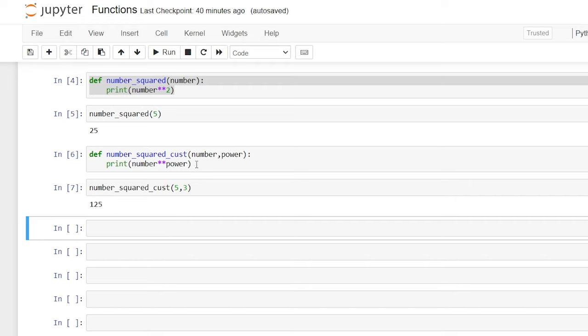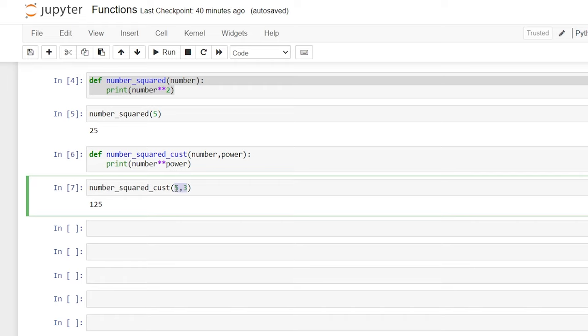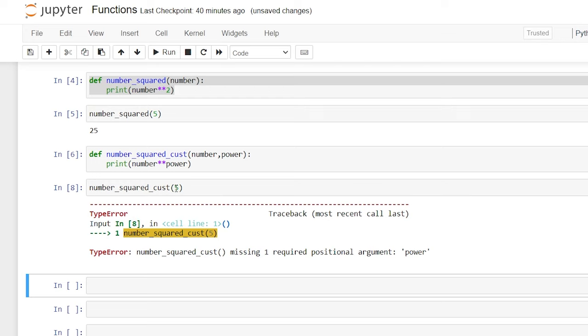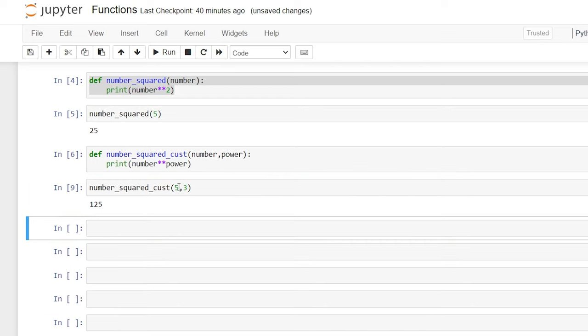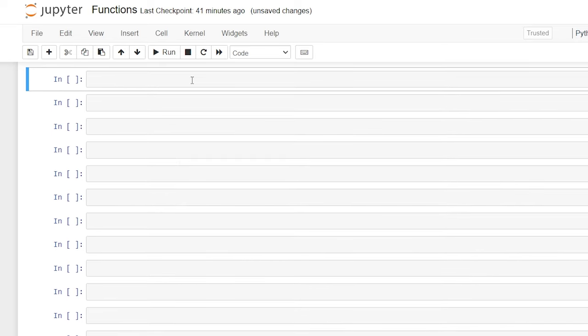One last thing to mention: if you have two arguments within your function and you're calling it, you have to pass in two arguments — you can't just have one. If we only pass five it's going to error out; we have to specify both arguments for it to work. Now let's take a look at arbitrary arguments. Arbitrary arguments are really interesting because if you don't know how many arguments you want to pass through — whether it's one, two, or three — you can specify that later when you're calling the function.